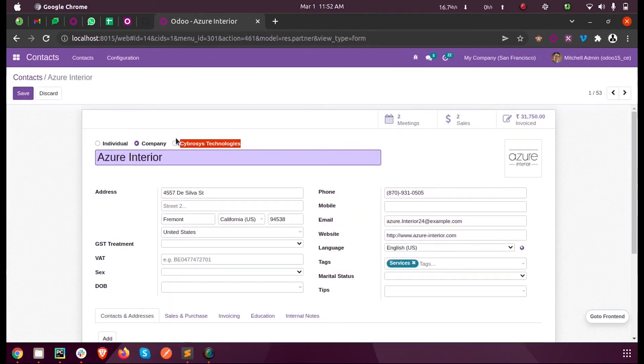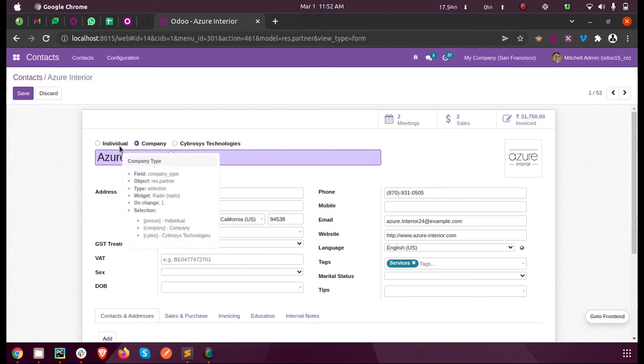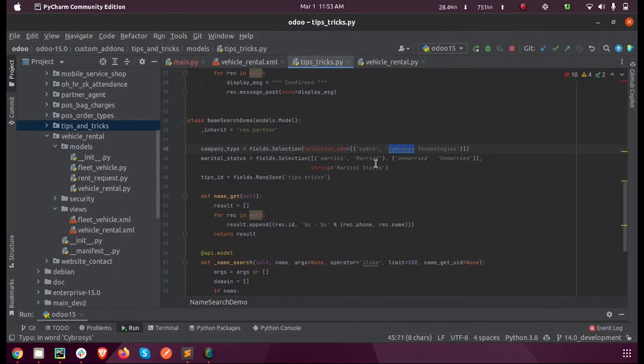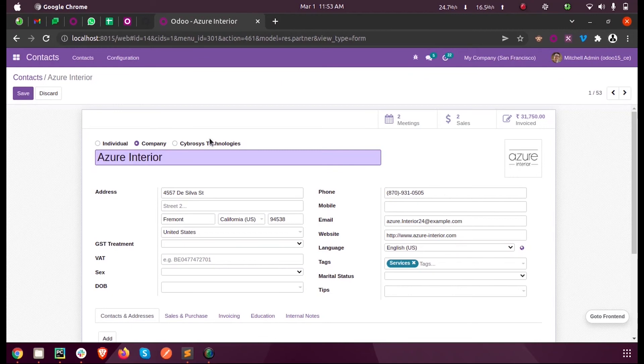The third option 'Cybrosis Technologies' was not present in the existing field. Once after we use the parameter selection_add, we got that third option for an existing selection field in Odoo 15.